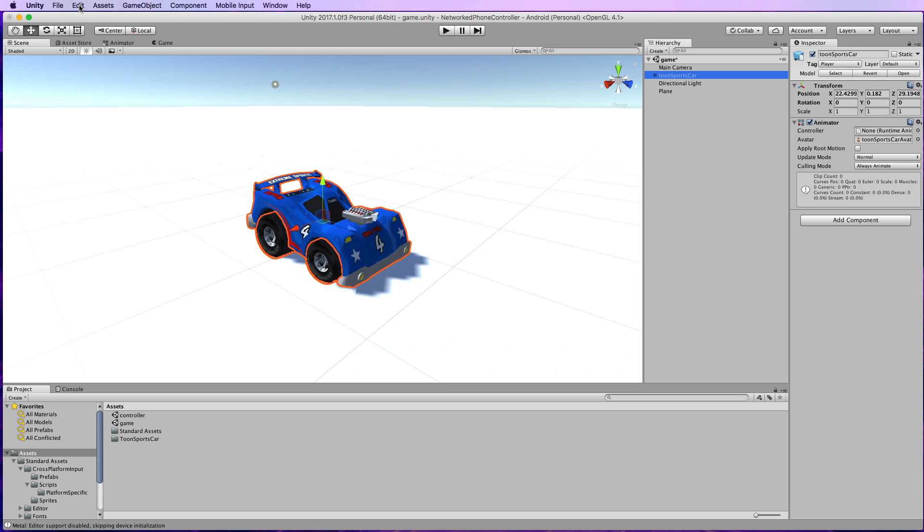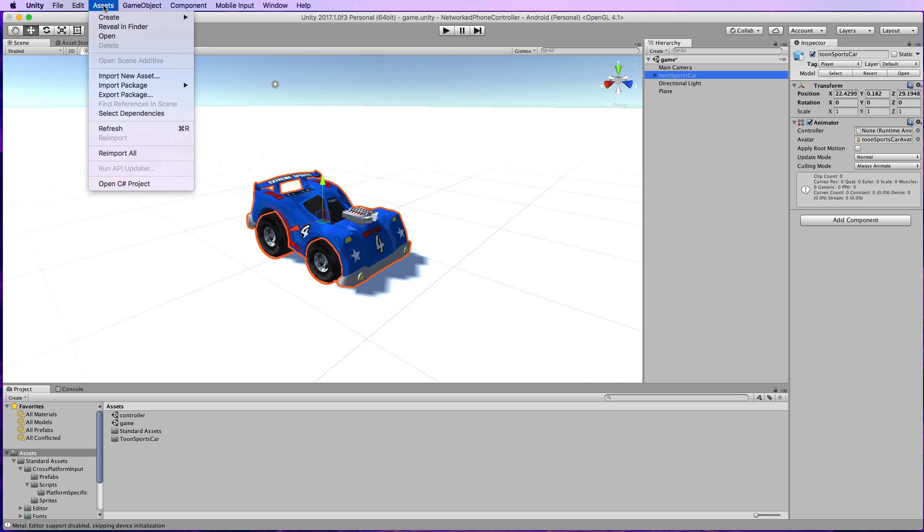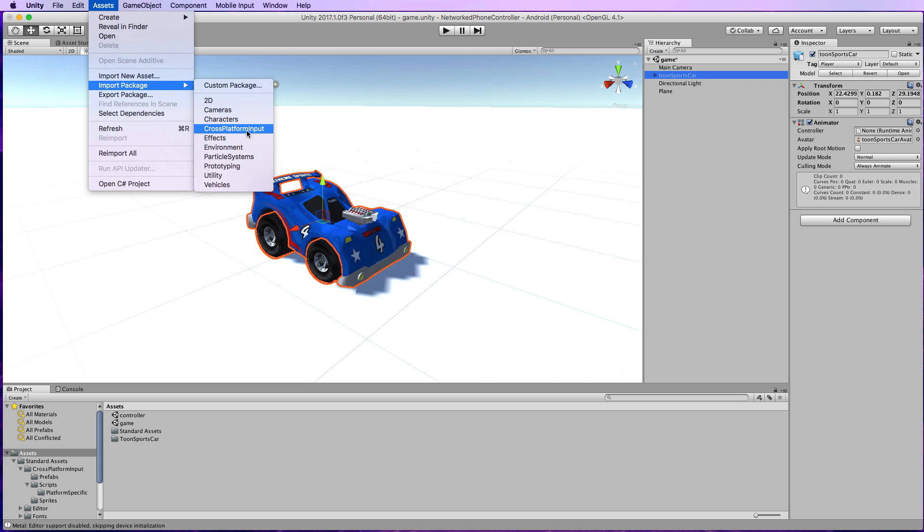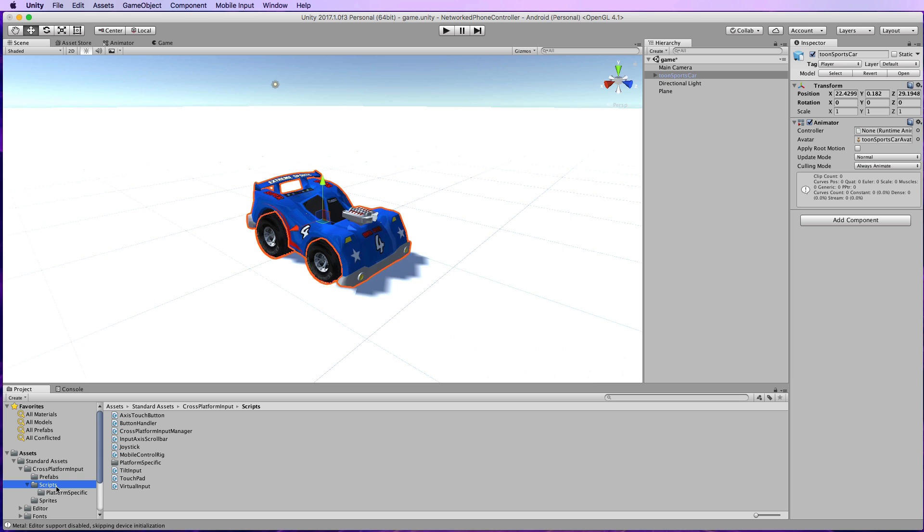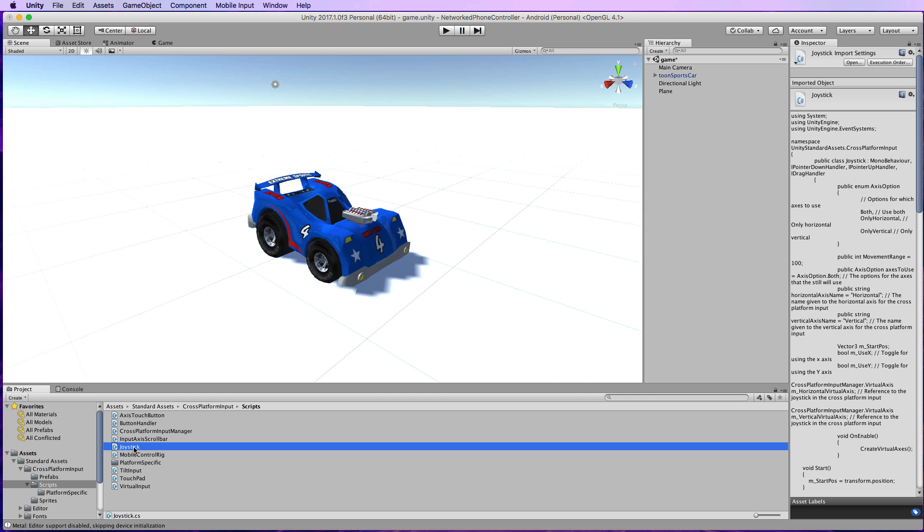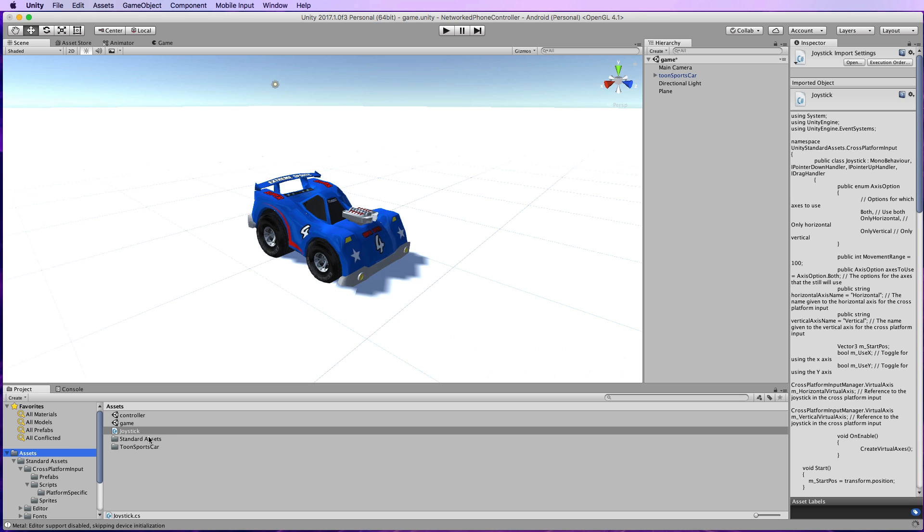Next you'll need to go to Assets in the main menu, Import Package, Cross-Platform Input. That's where you'll find the mobile thumbstick controller that we'll use in a moment. Once that's in, you'll see a cross-platform input folder in standard assets. Dig down into the scripts and look for the joystick script. Grab that and bring it up into the top level assets folder. This will prevent any errors happening a little bit later.